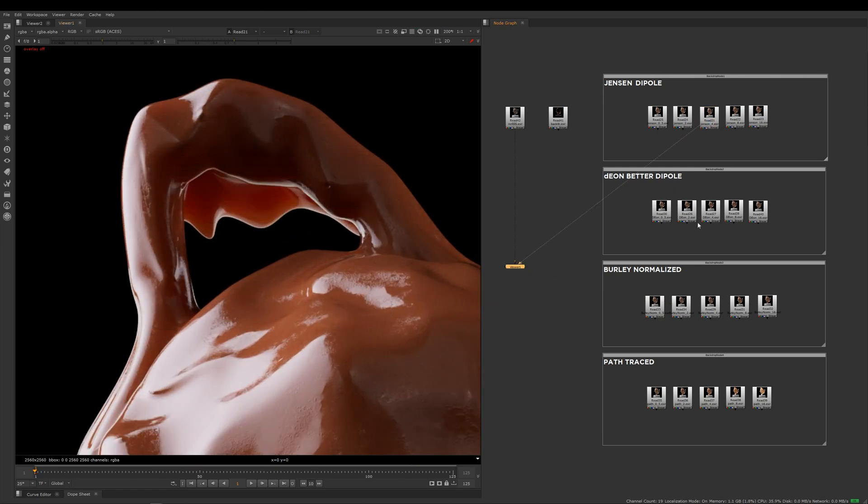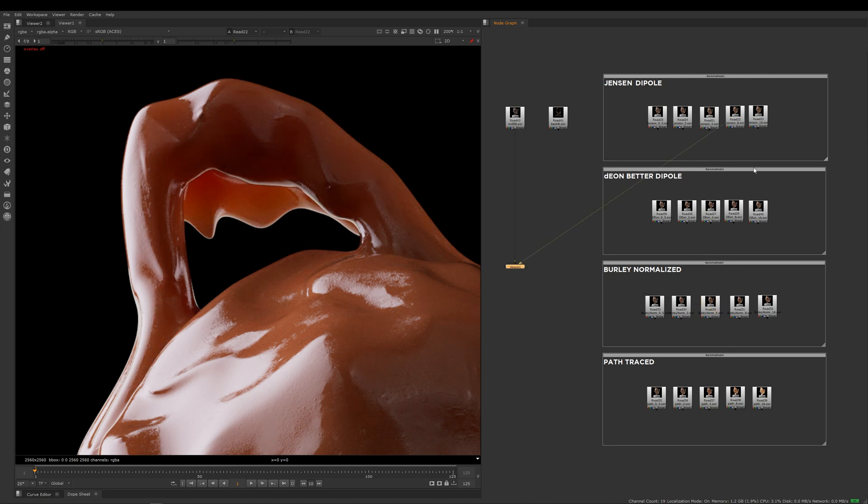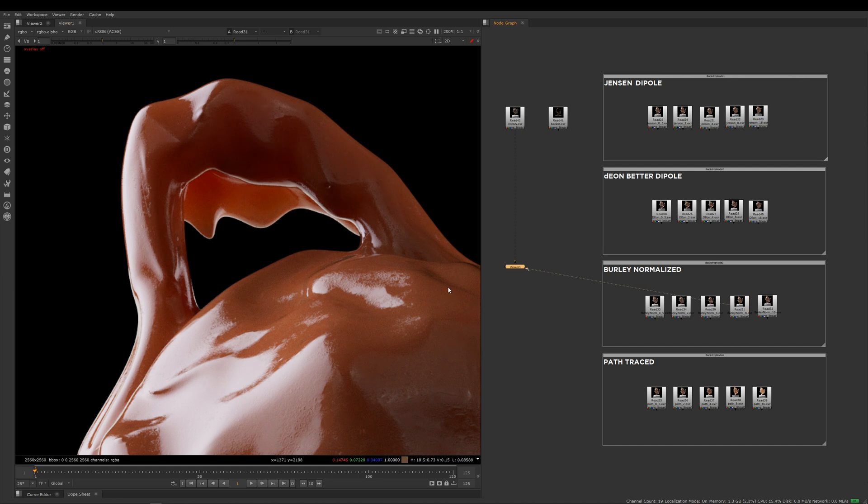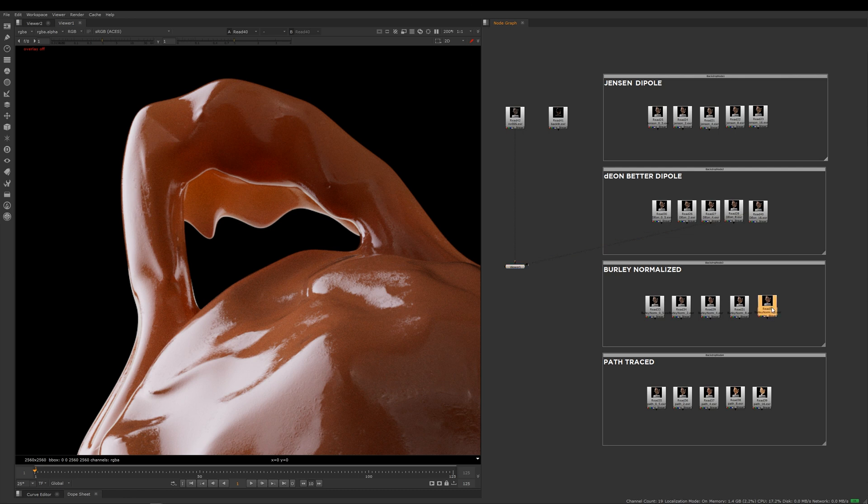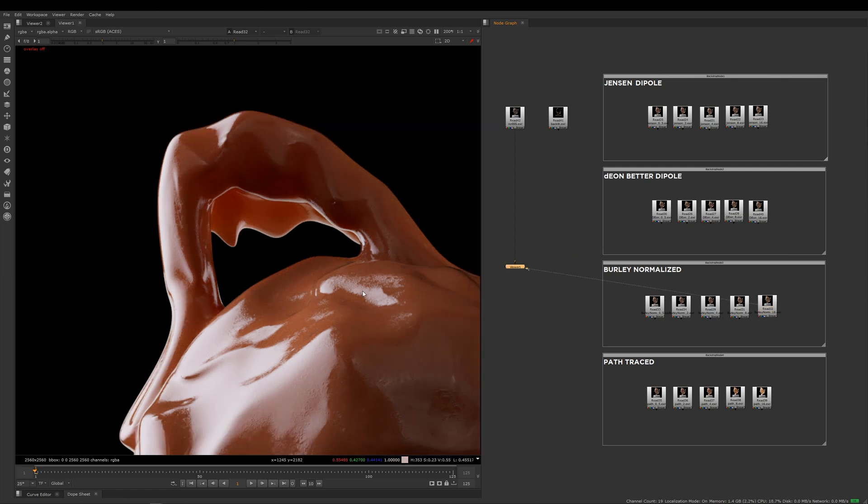This is four on Jensen, four on Burley, and then this is eight on Jensen, eight on Dion, and then eight on Burley. Then this is 16 on Jensen, 16 on Dion, and 16 on Burley.